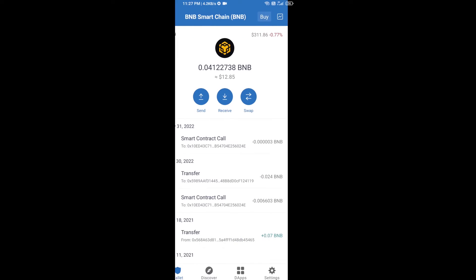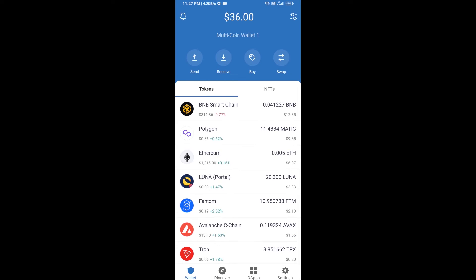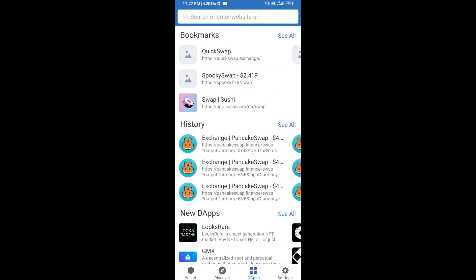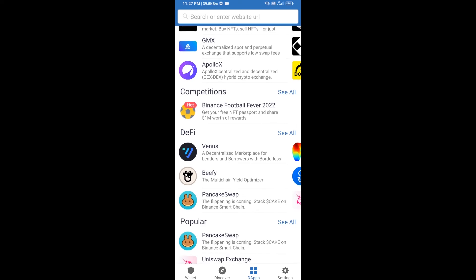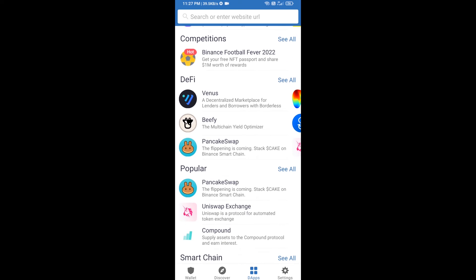Click on dApps and go to PancakeSwap exchange. Click on PancakeSwap.